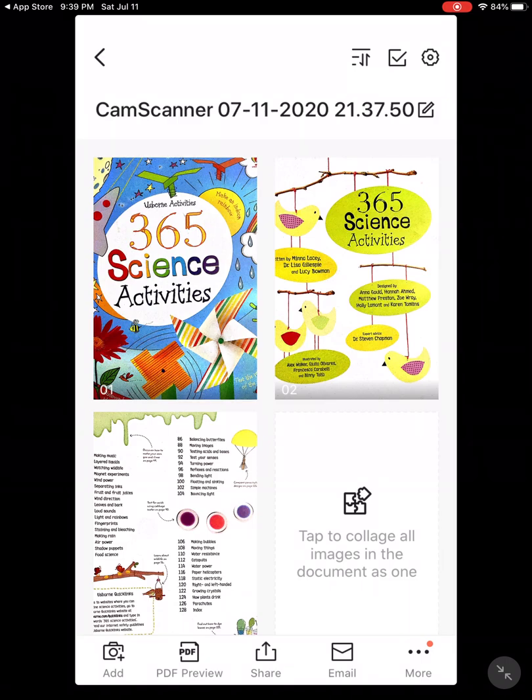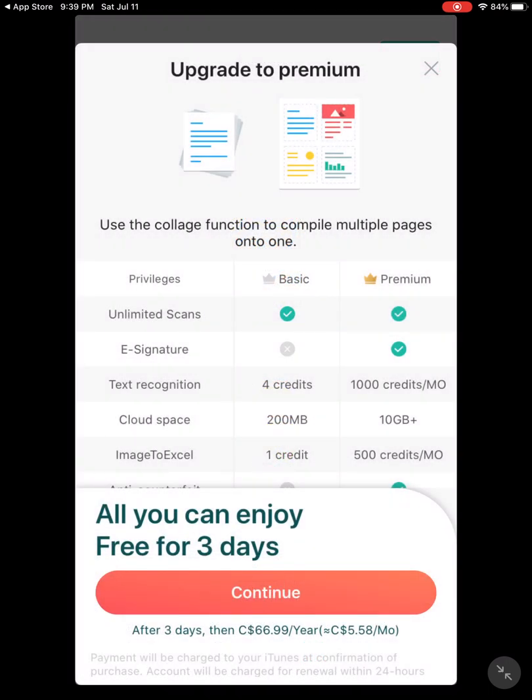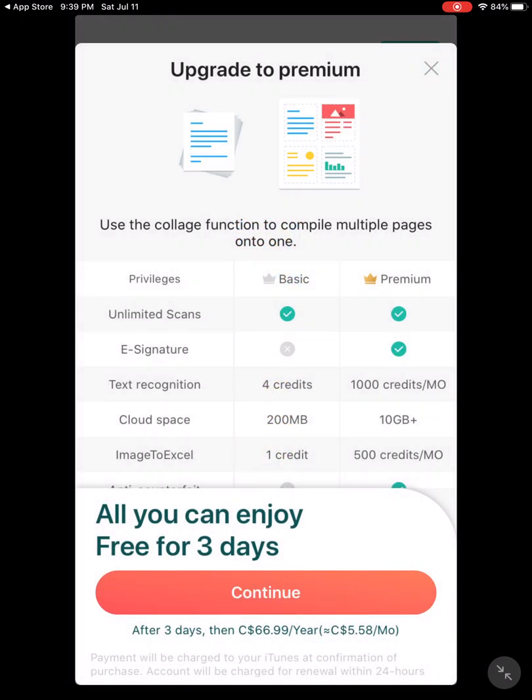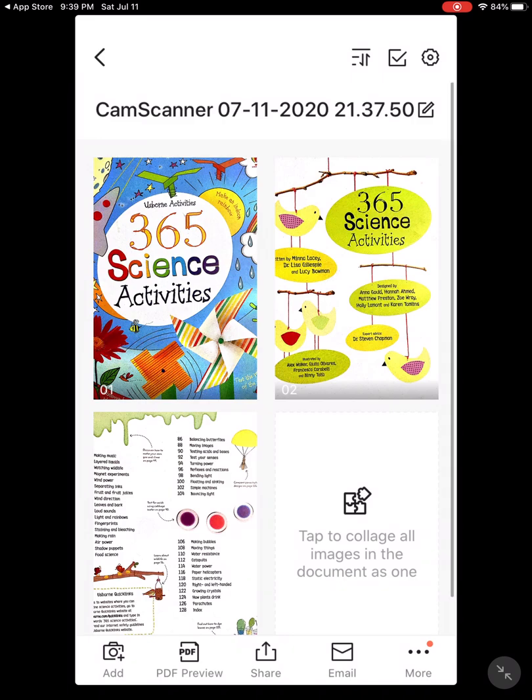You see that there is a tab to collage. I told you about the advertisements. I am going to go back to my pictures.